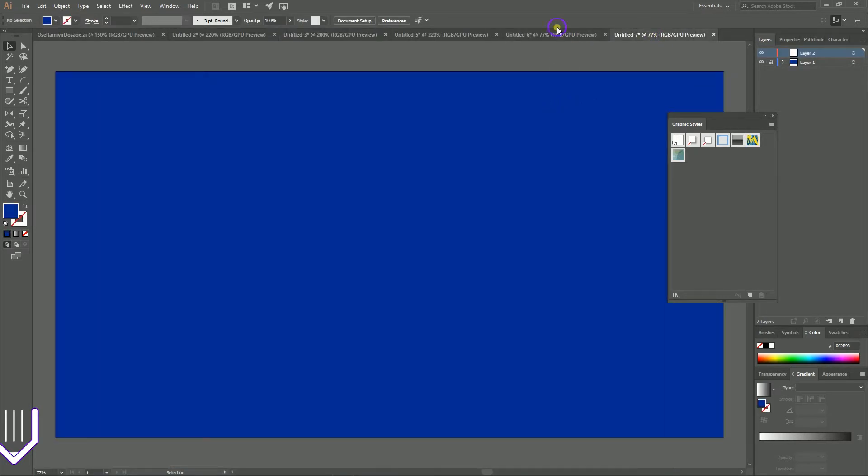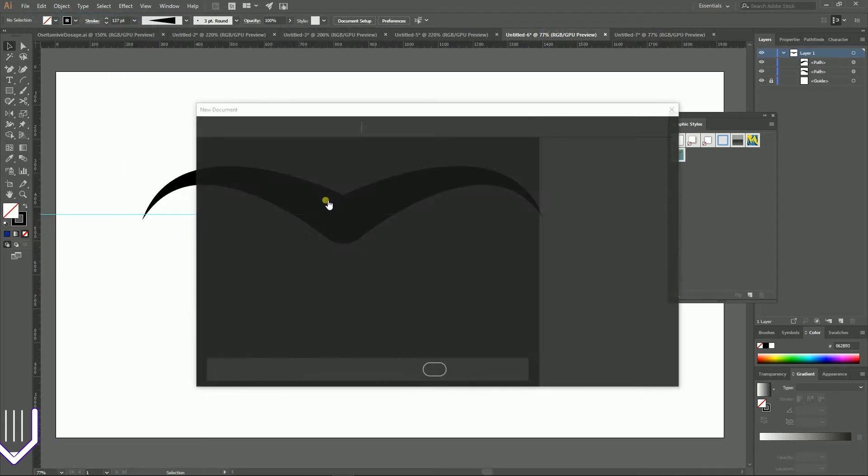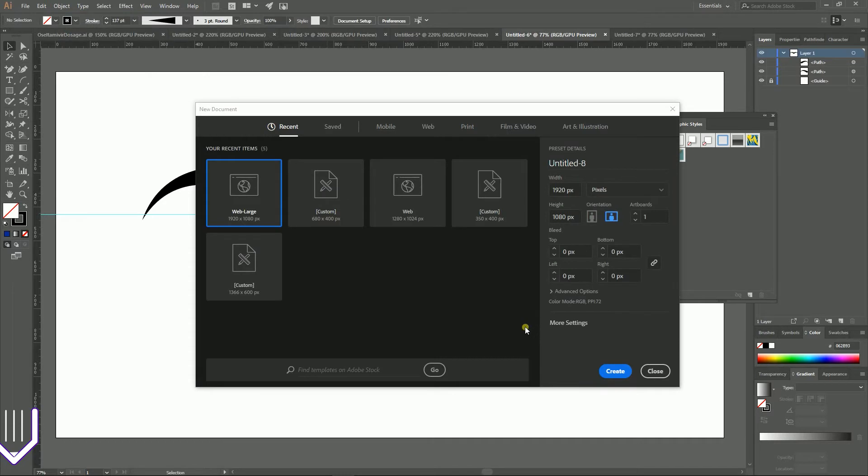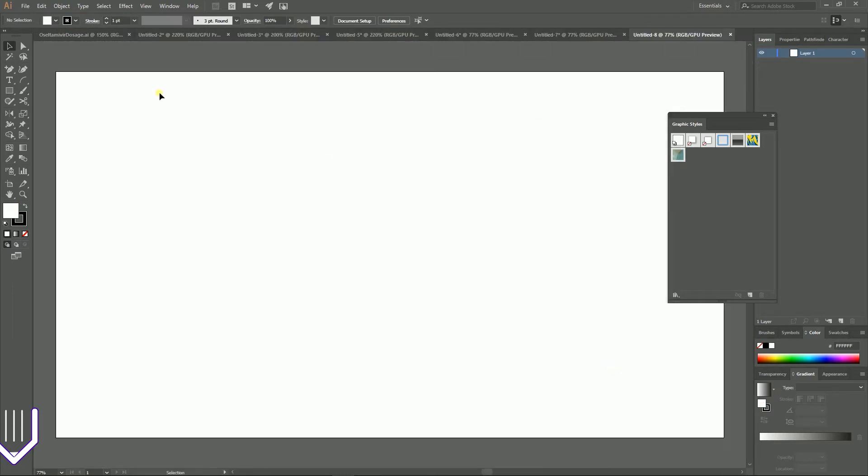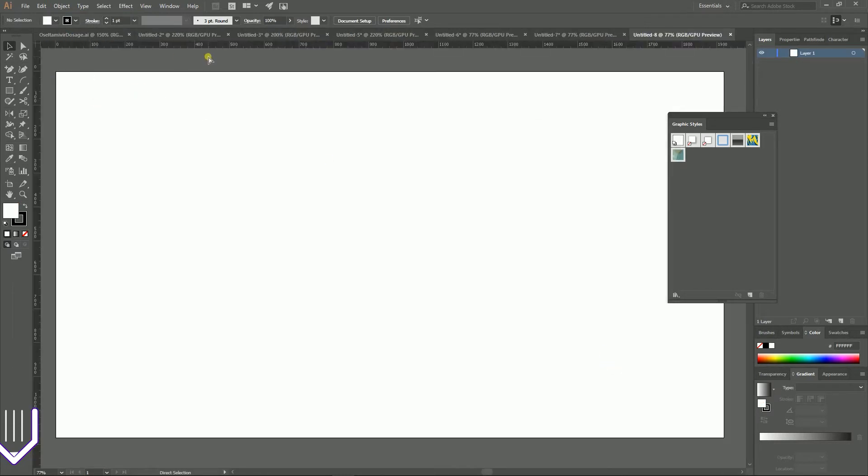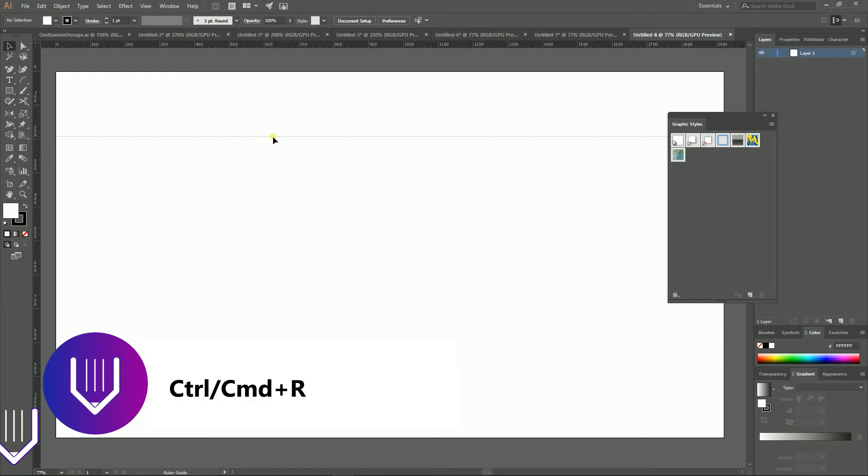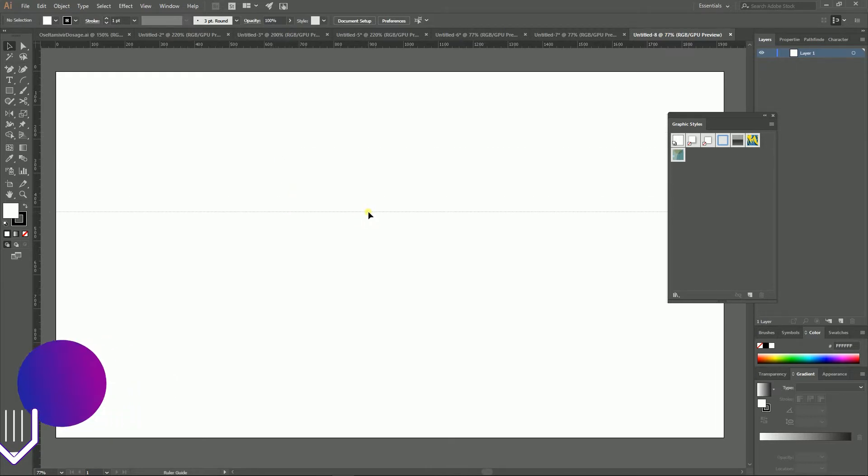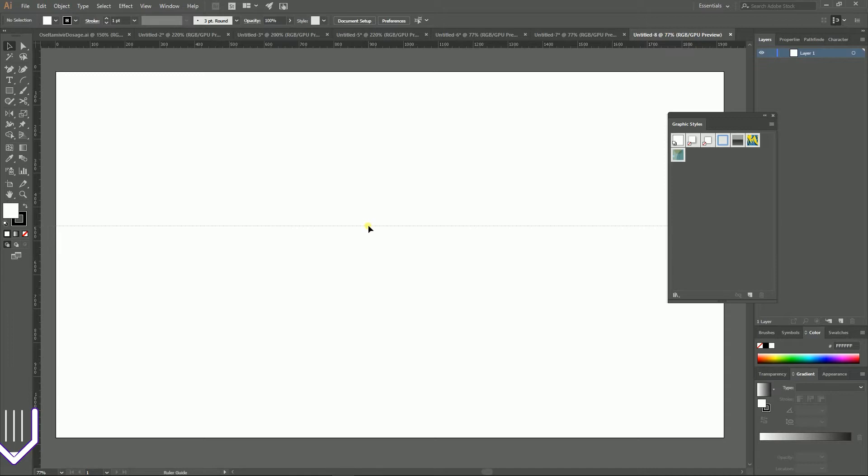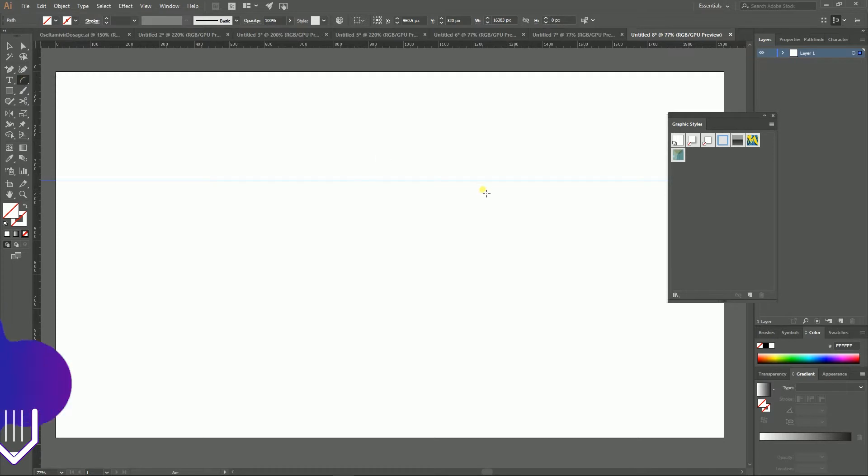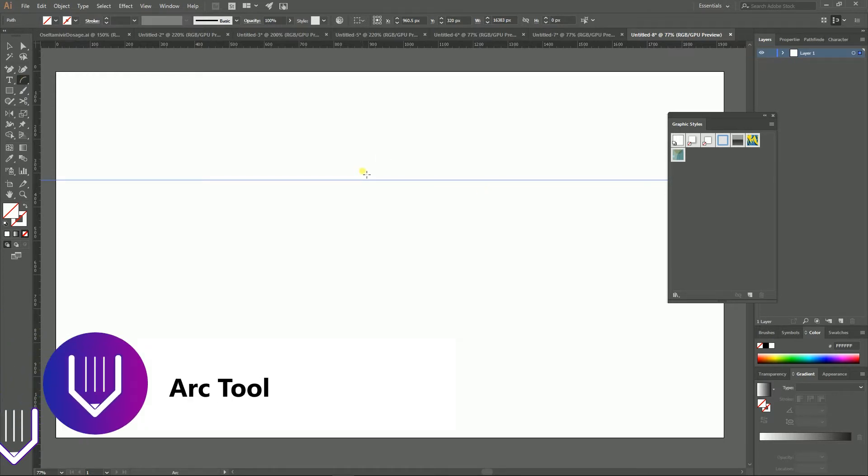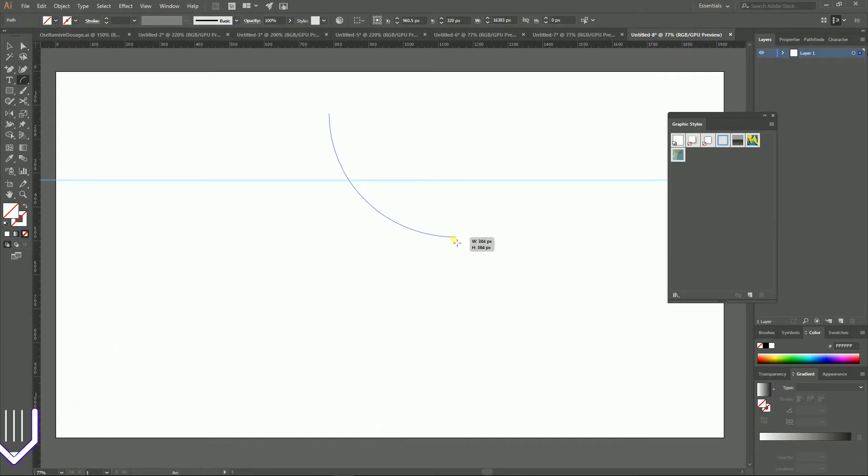Let's get started with a new document. I'm gonna size this document with 1920 by 1080 pixels and start by picking up the guides. This step can be omitted by the way. Control R to open the rulers and then navigate to the top of your rulers and grab the guide. I'm gonna place it like here.